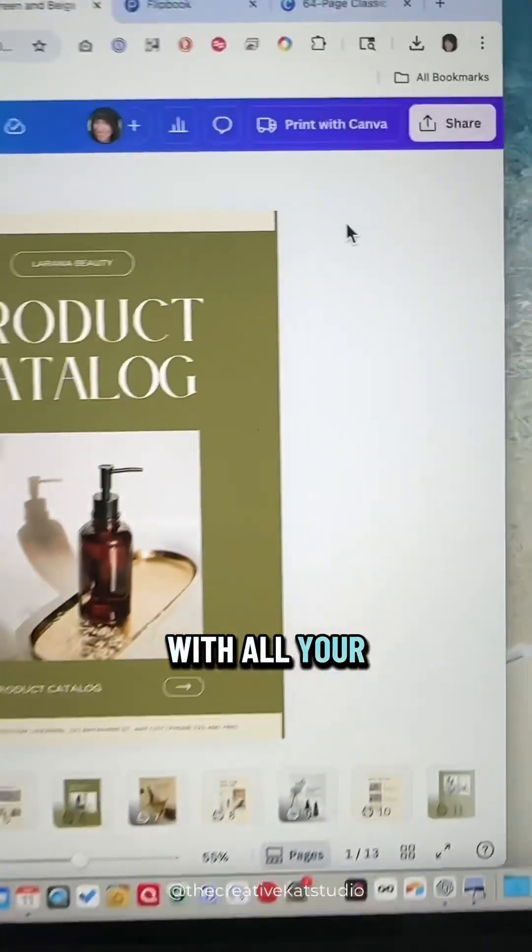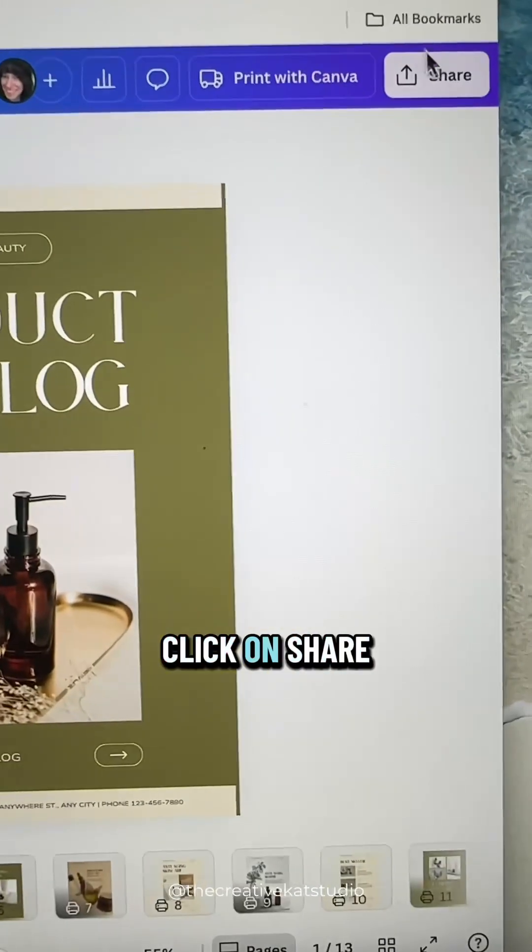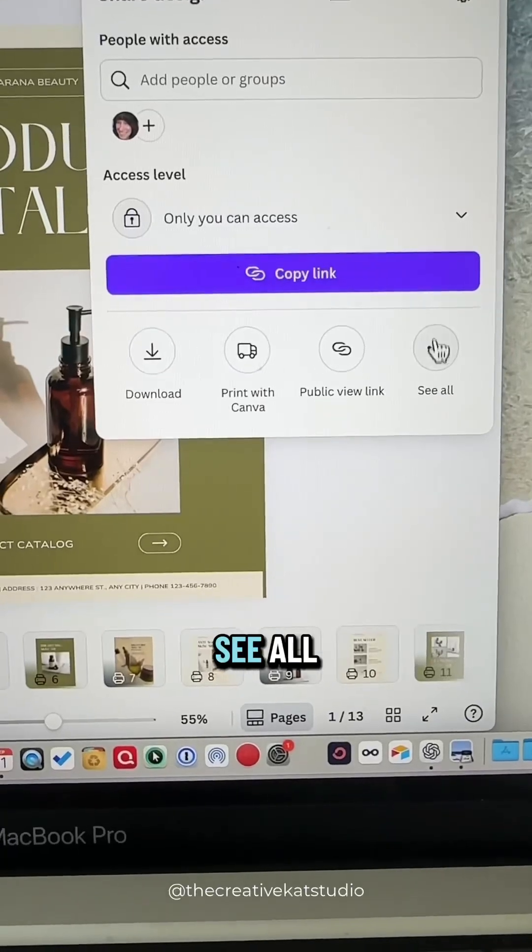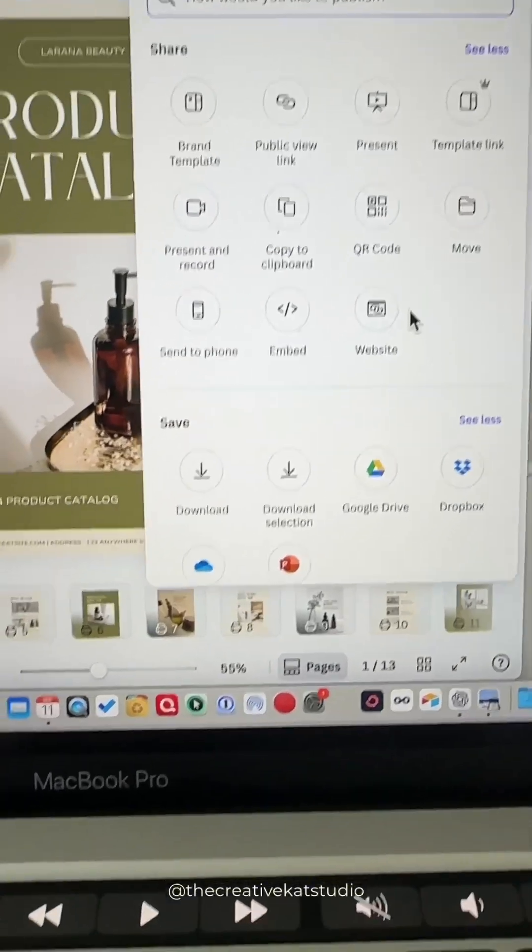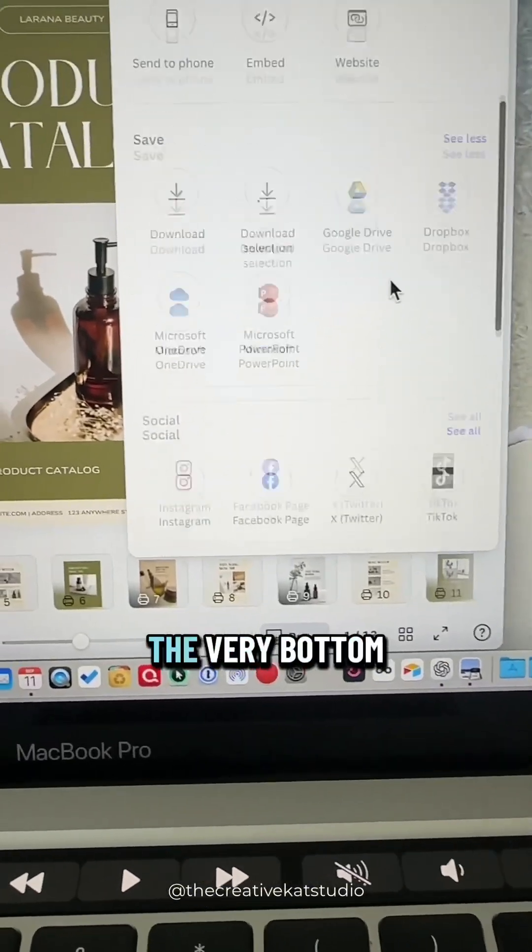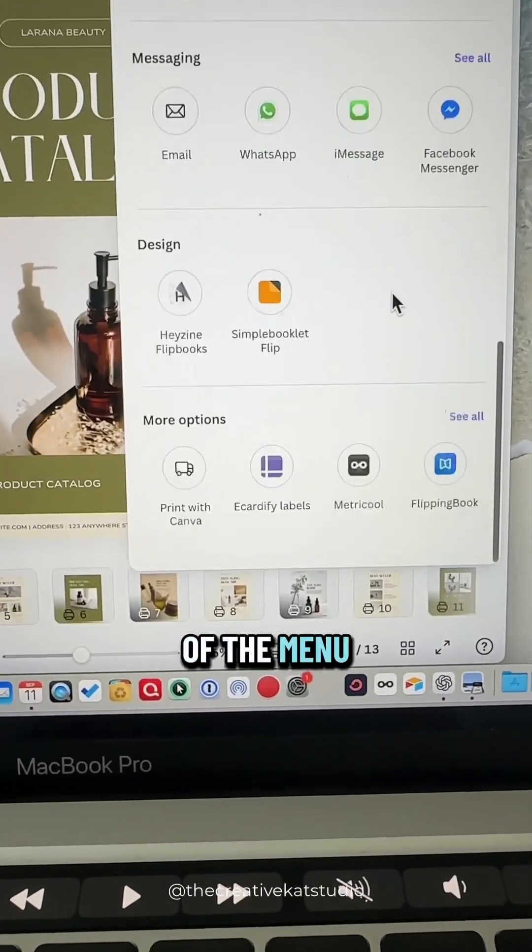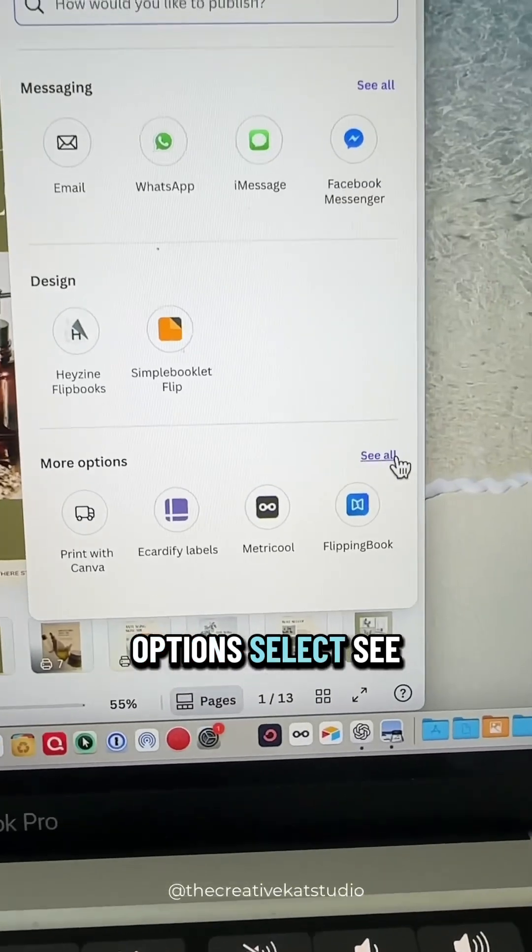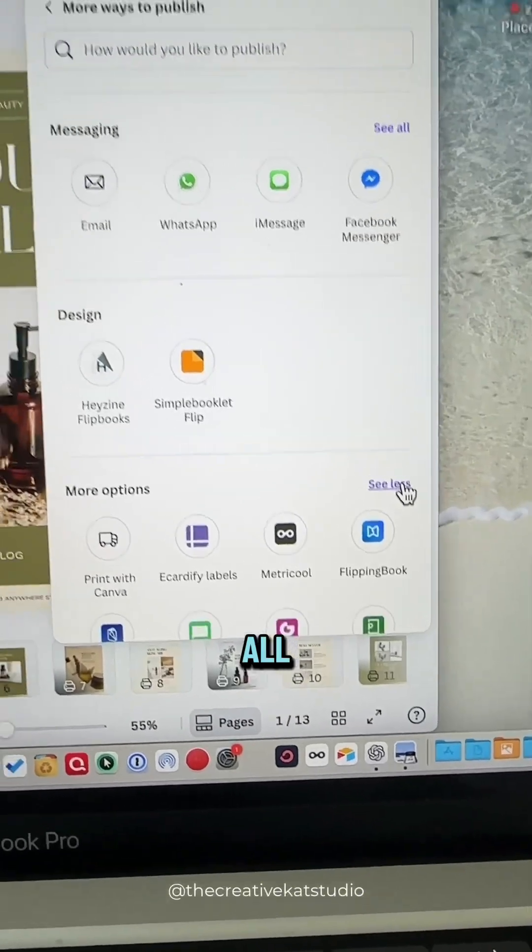When you're finished with all your pages, click on Share, See All, scroll down to the very bottom of the menu, and under More Options, select See All.